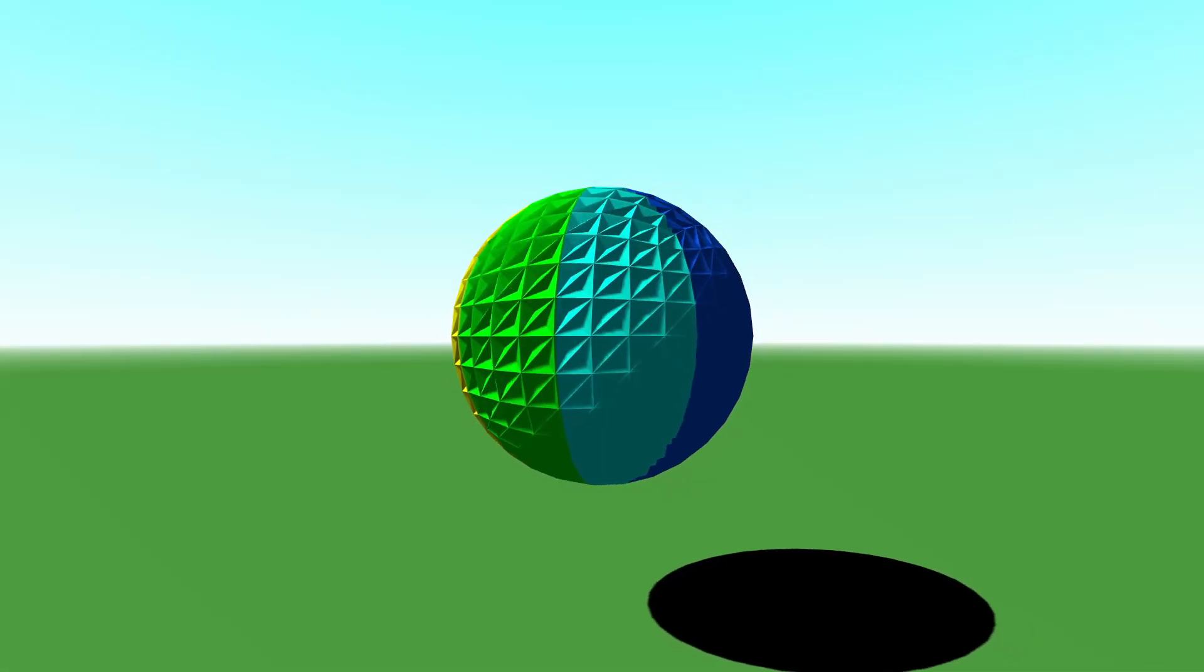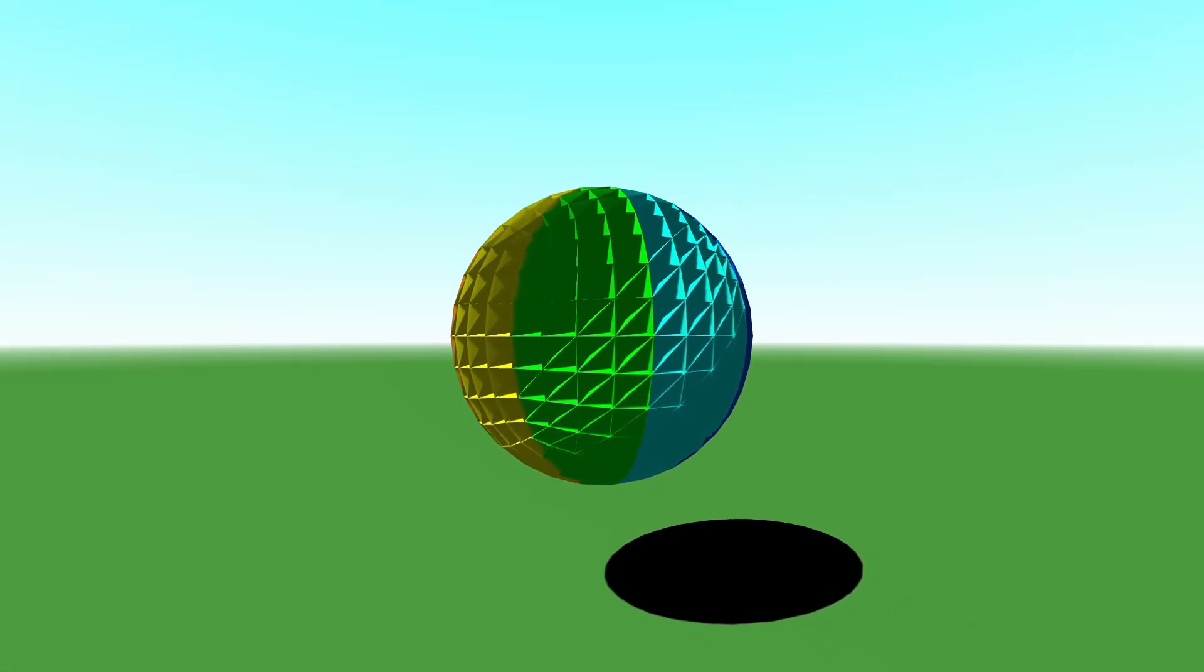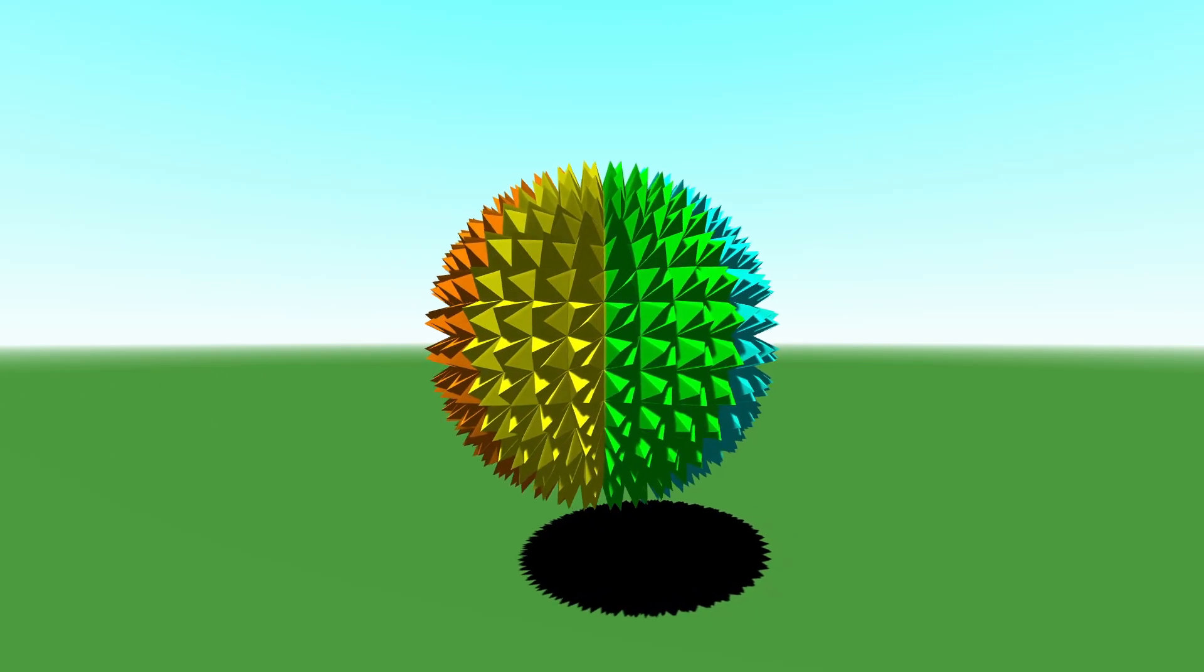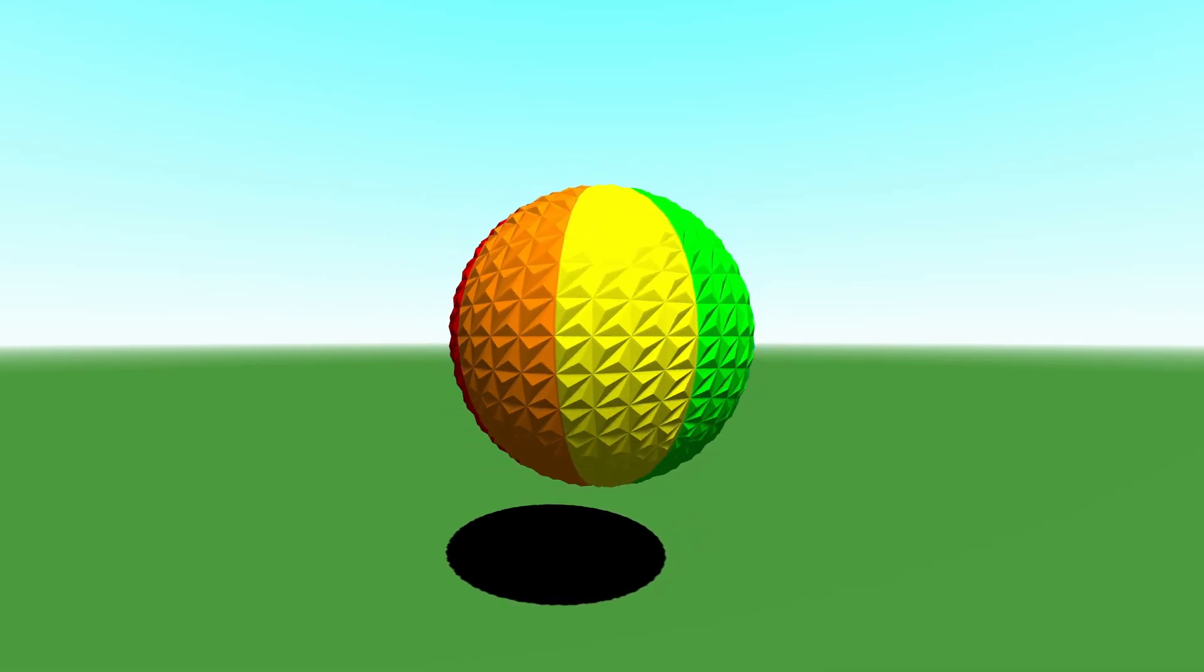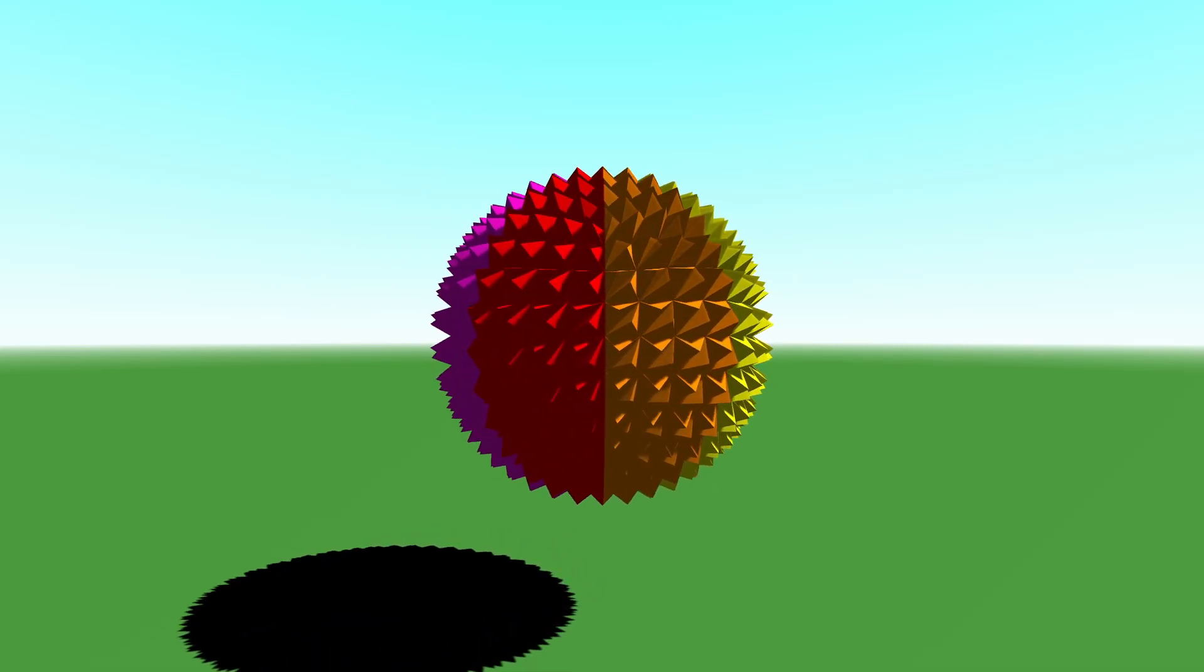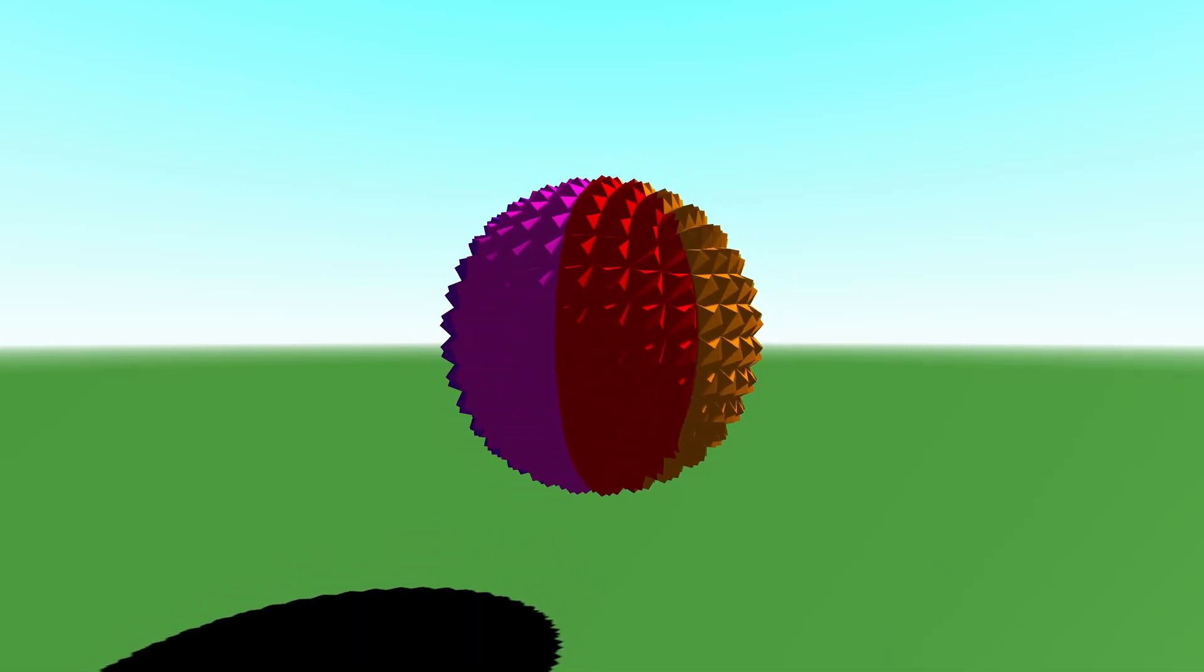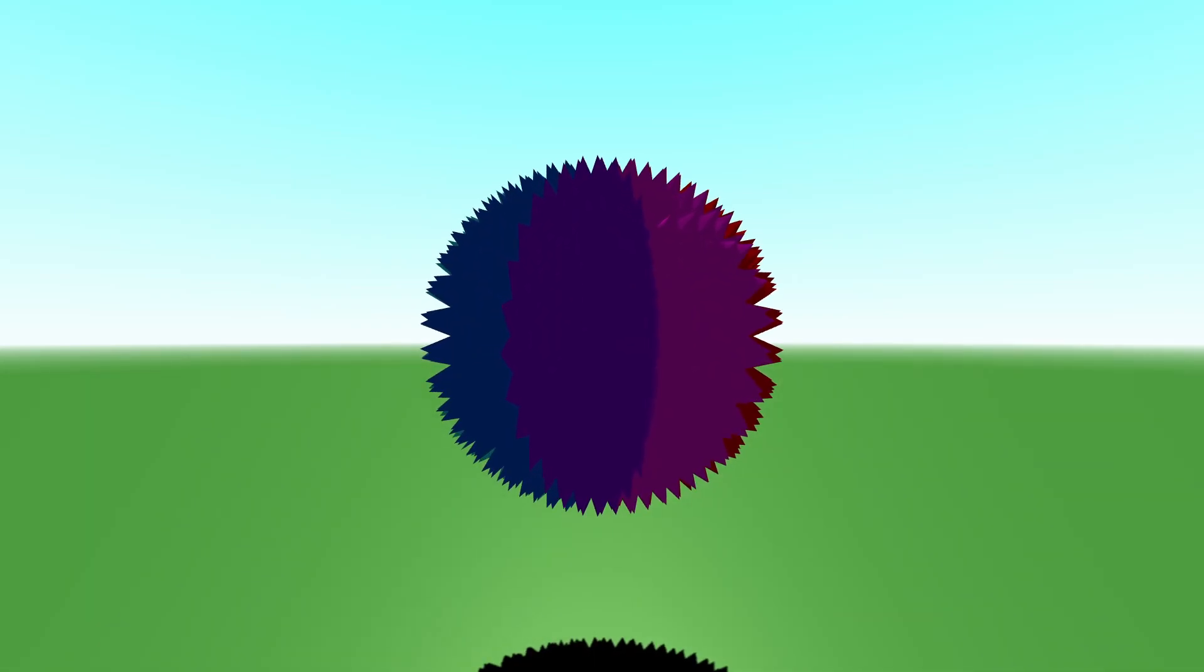I have an introduction to compute shaders video that you may want to watch. I'll explain the basics of compute shaders in this video, but it may be helpful to see it from another angle. You should also know how a mesh is described using a vertex and index array, as well as simple HLSL code syntax.